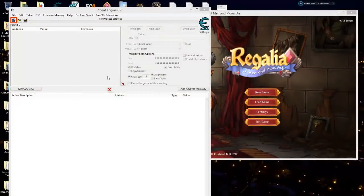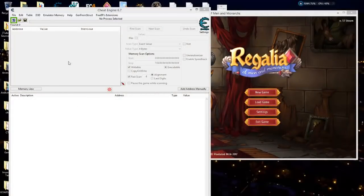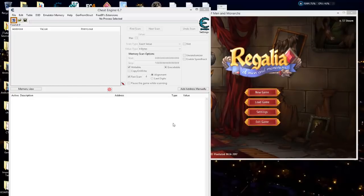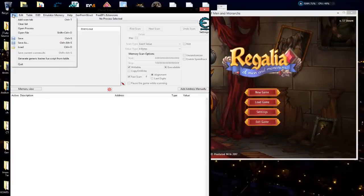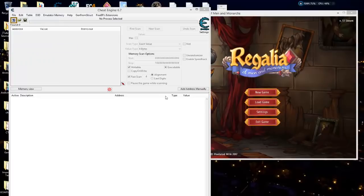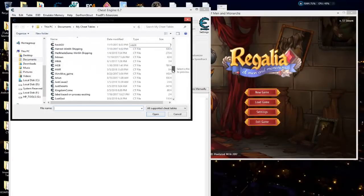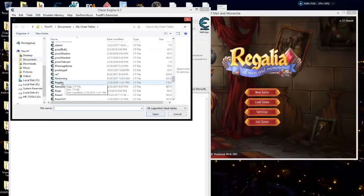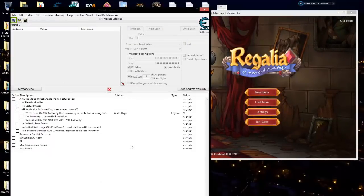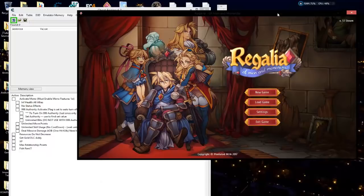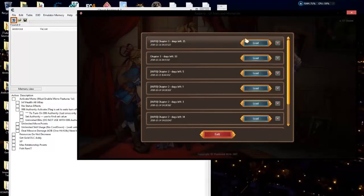I'm having to re-record a section because it did not record my mouse pointer, and this is so involved that it needs the mouse pointer so I can point to things better. So I'm going to bring back up Regalia and redo it. Let me get to a location where we can actually start a battle — what we're going to be modifying is the authority points.